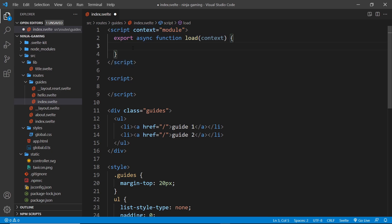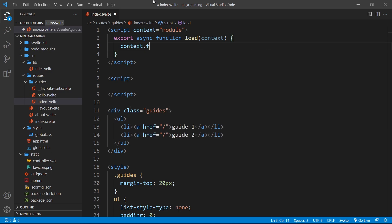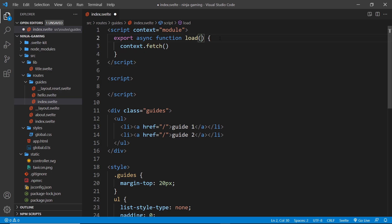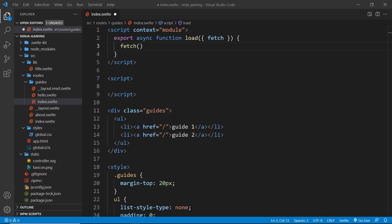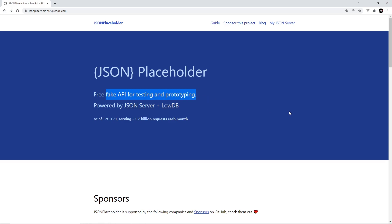This script can also run in the browser, but we'll talk more about that later. Down here, to use the fetch function I could say context.fetch, but instead I'm going to destructure it directly from the context argument so I can just invoke fetch inside the function. All we need to do inside this function is fetch some data and return it.